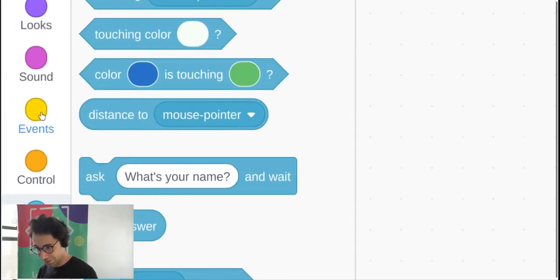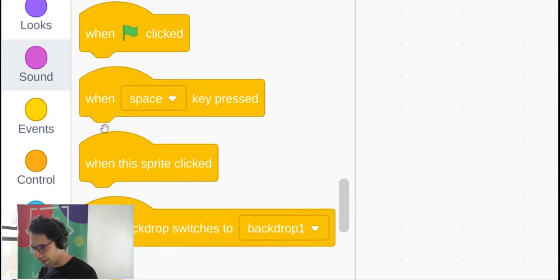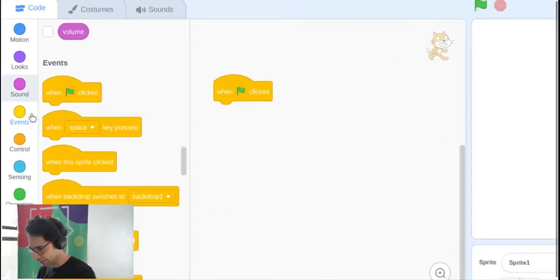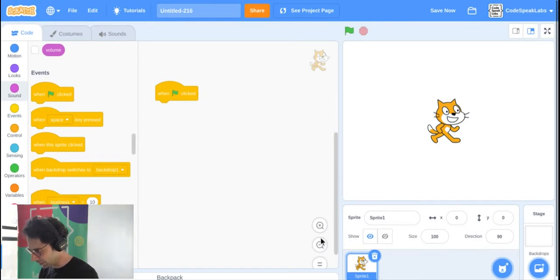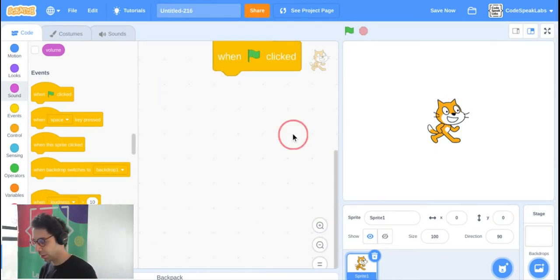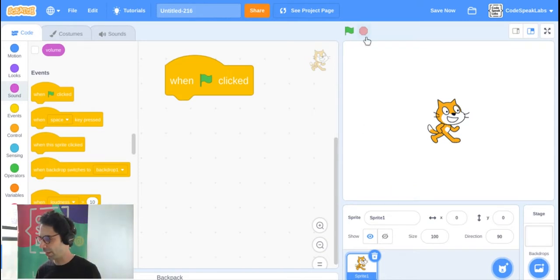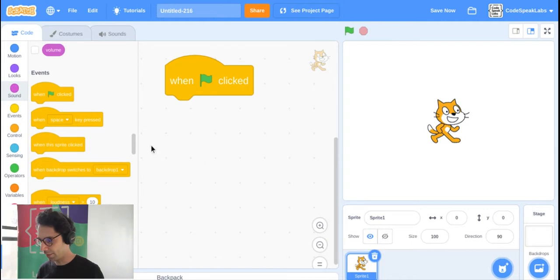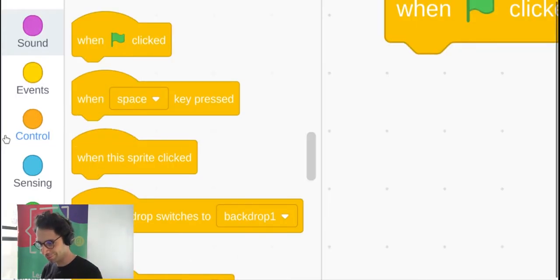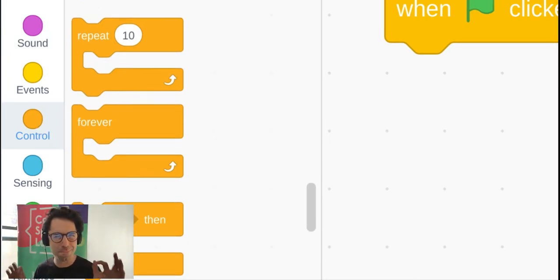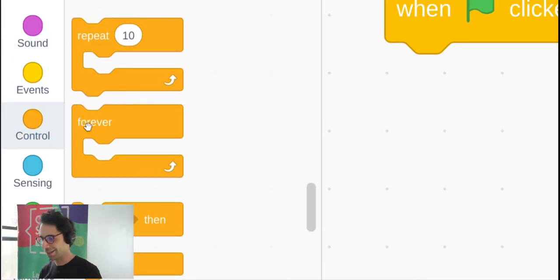The first block you need to find: go to Events and find the 'when green flag clicked' block. We're going to use this block to get our program started. Next, go to Control and grab my favorite block of all time — it's called Forever.